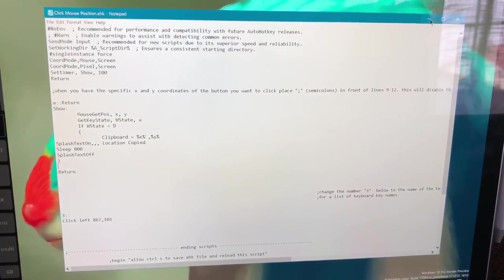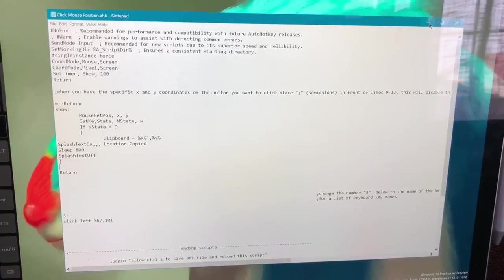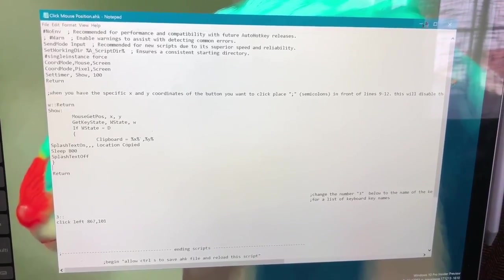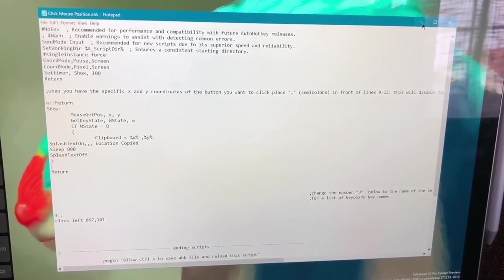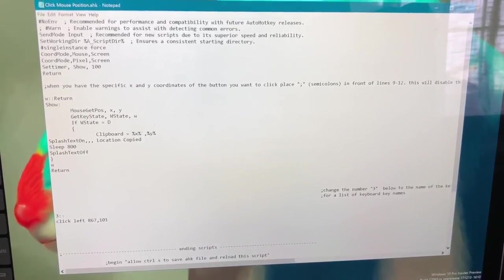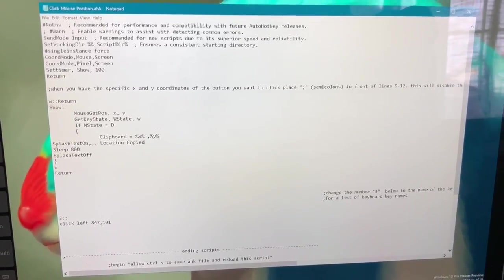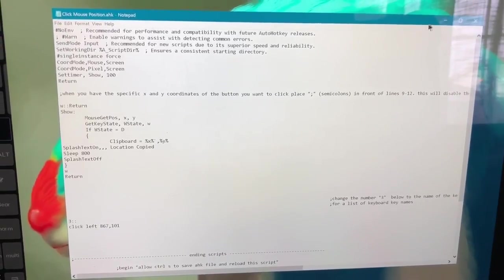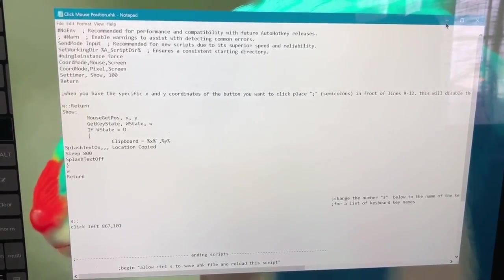So let's say we want to minimize, or we want to press a button that's in this location. Press W. Oh, actually first we have to run this.